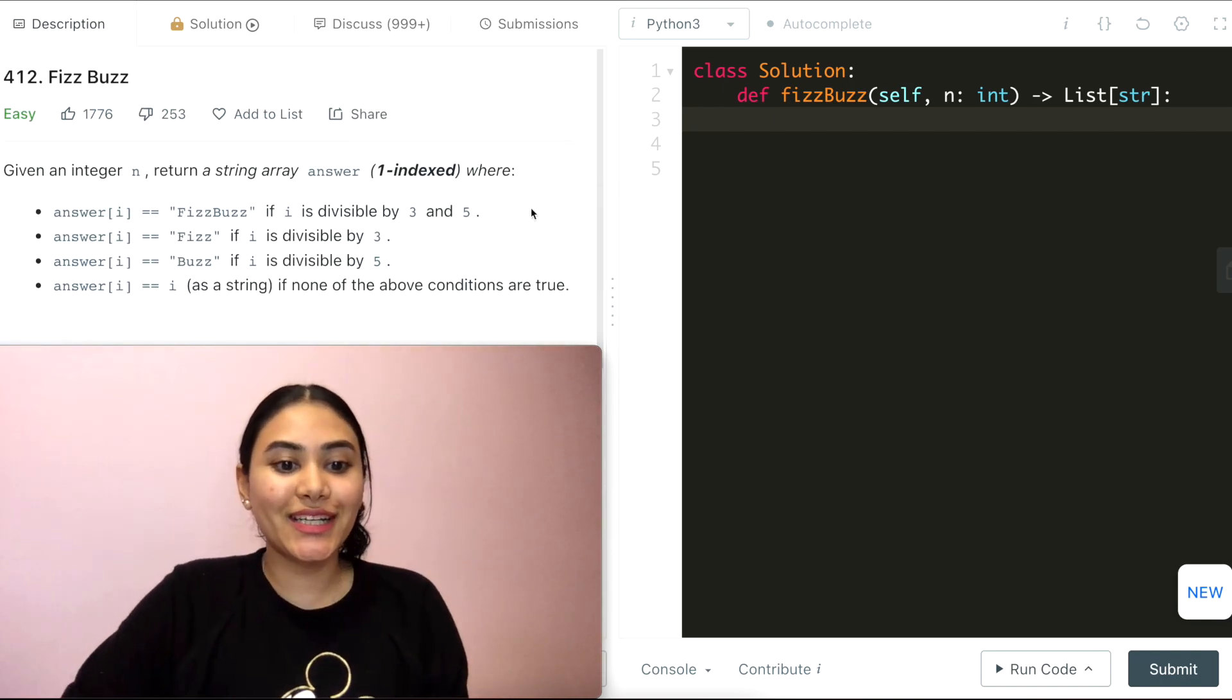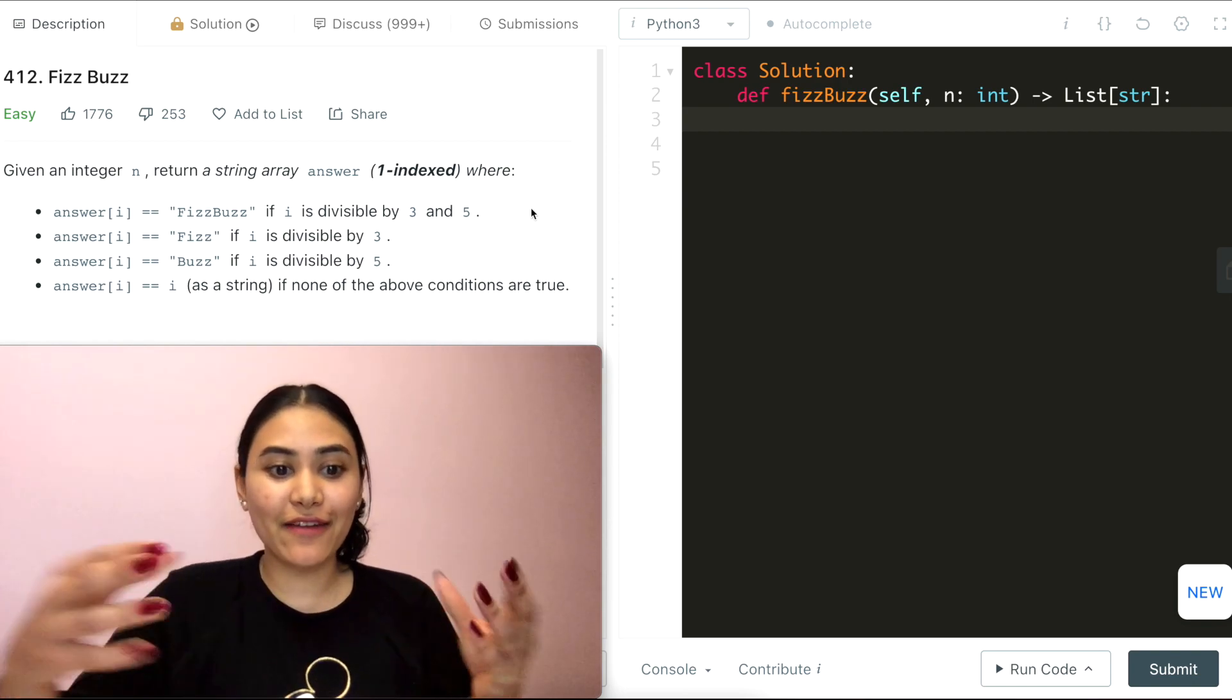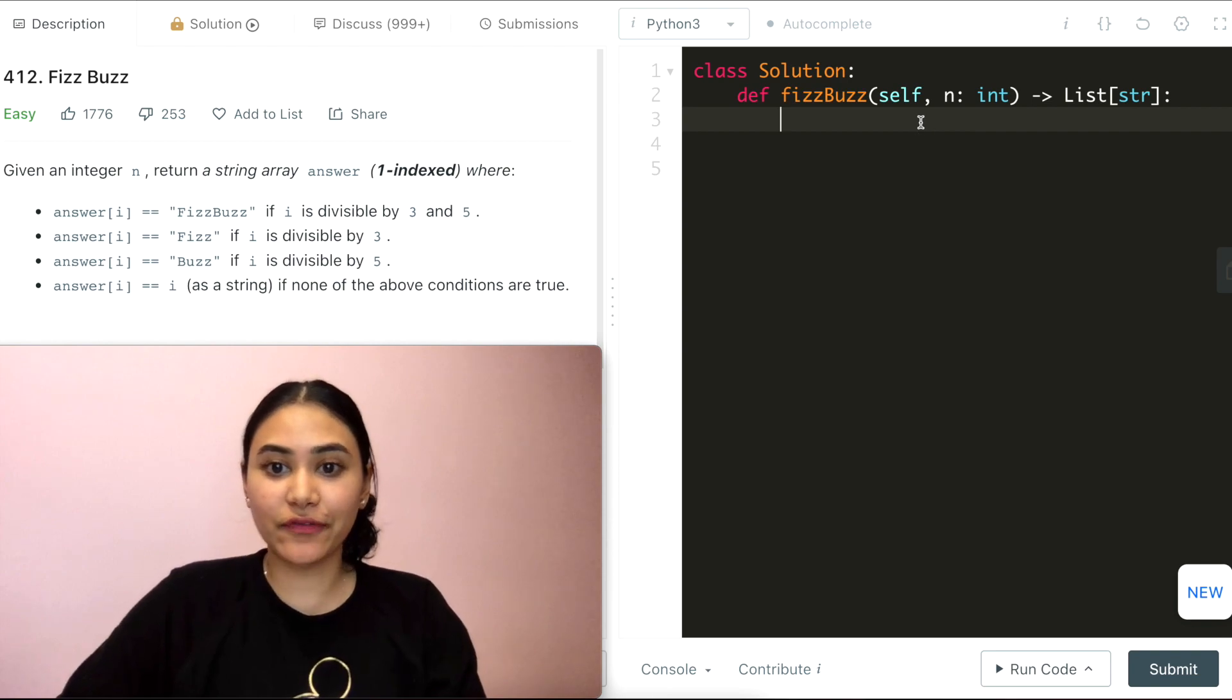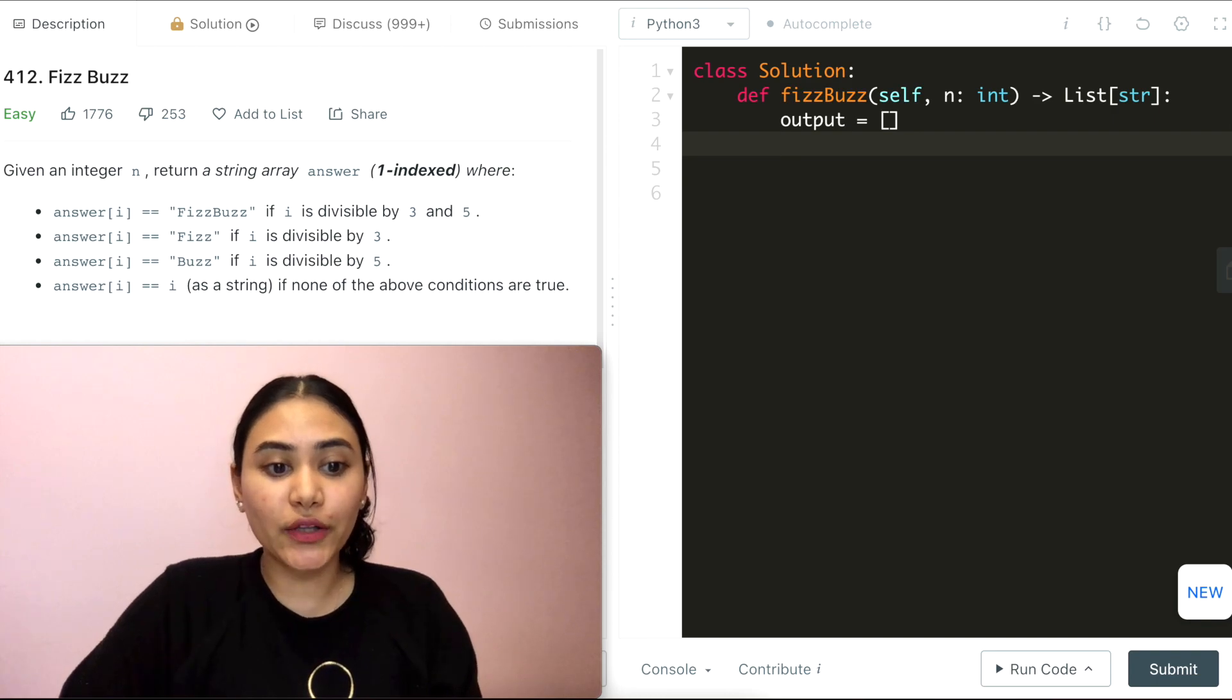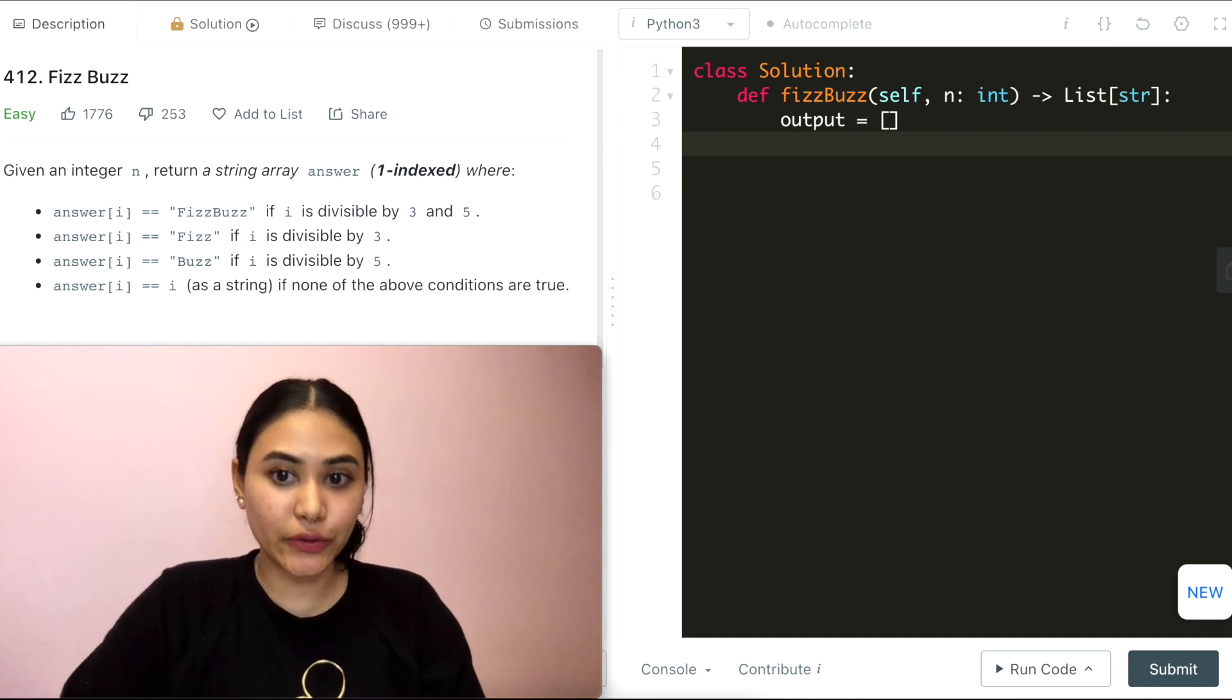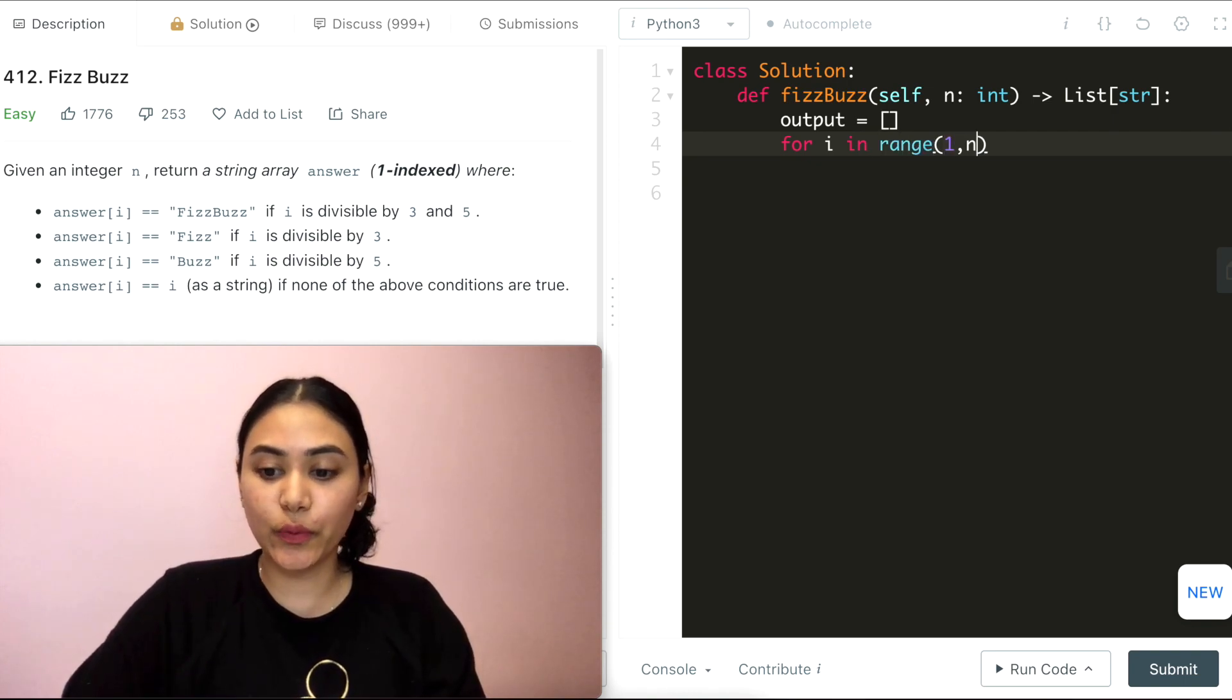So this is pretty simple and straightforward. What we want to do is have an output array initialized for what we want to return, so output is going to be empty to begin with. And now we want to loop through from 1 to index n inclusive. So for i in range 1 and n inclusive, which means we want to go to n plus 1.